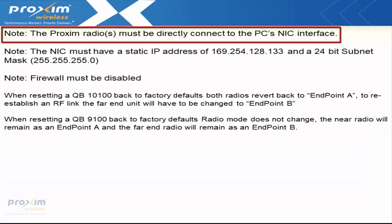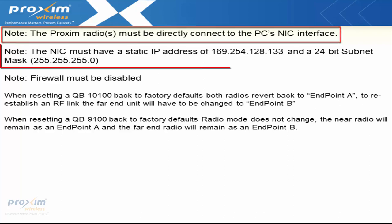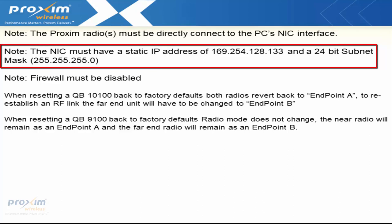A few more quick notes. The Proxim radios must be directly connected to the PC's NIC. It cannot be connected to a switch or router - must be directly connected to the NIC or this function is not going to work. Also, the NIC must have a static IP address of 169.254.128.133 with a 24-bit subnet mask, 255.255.255.0.